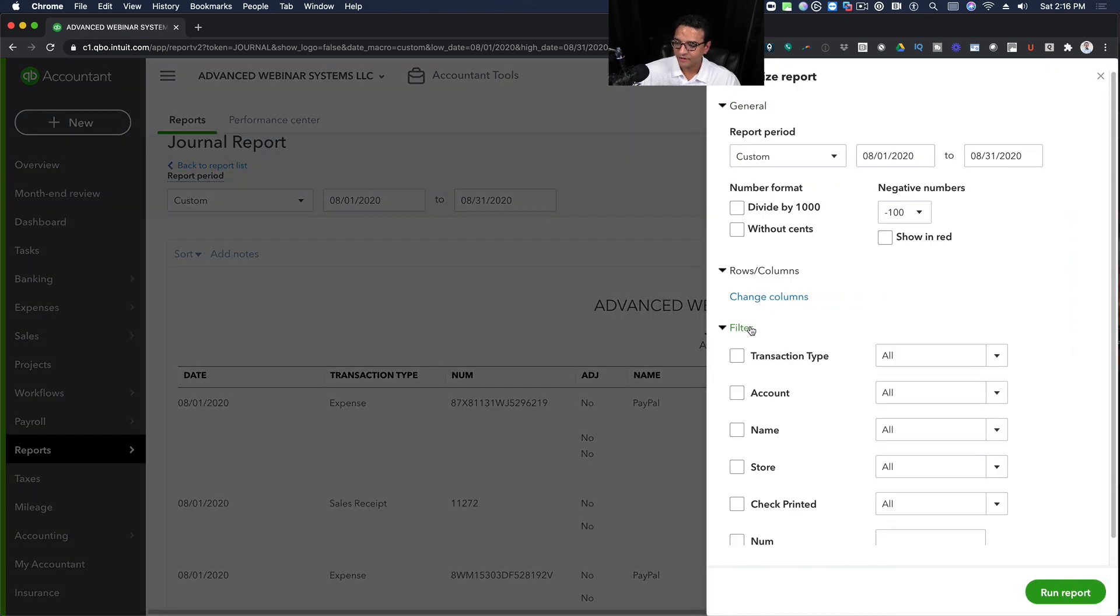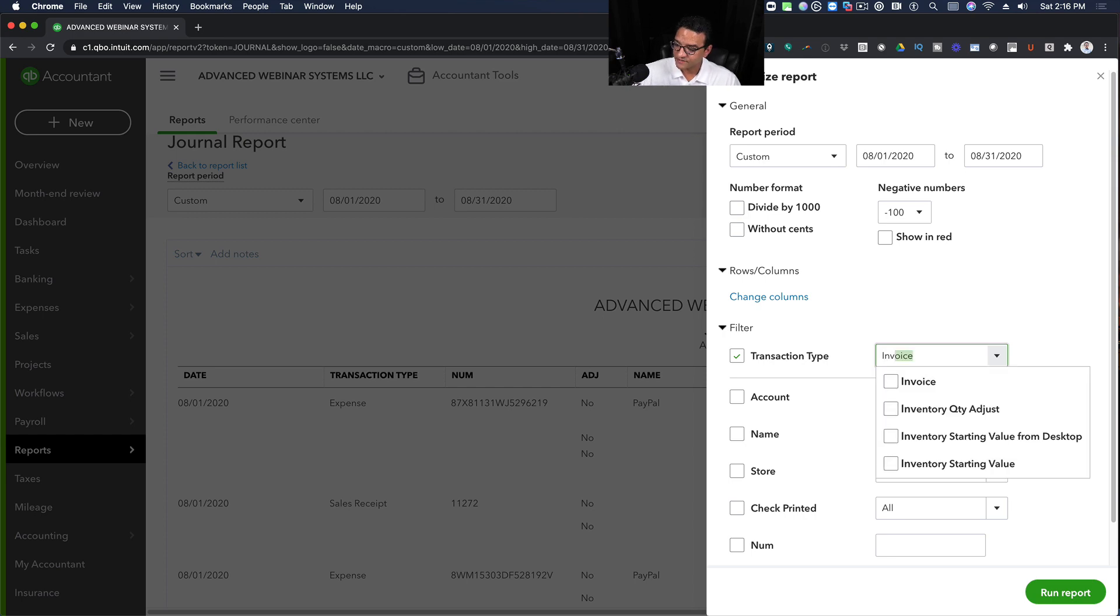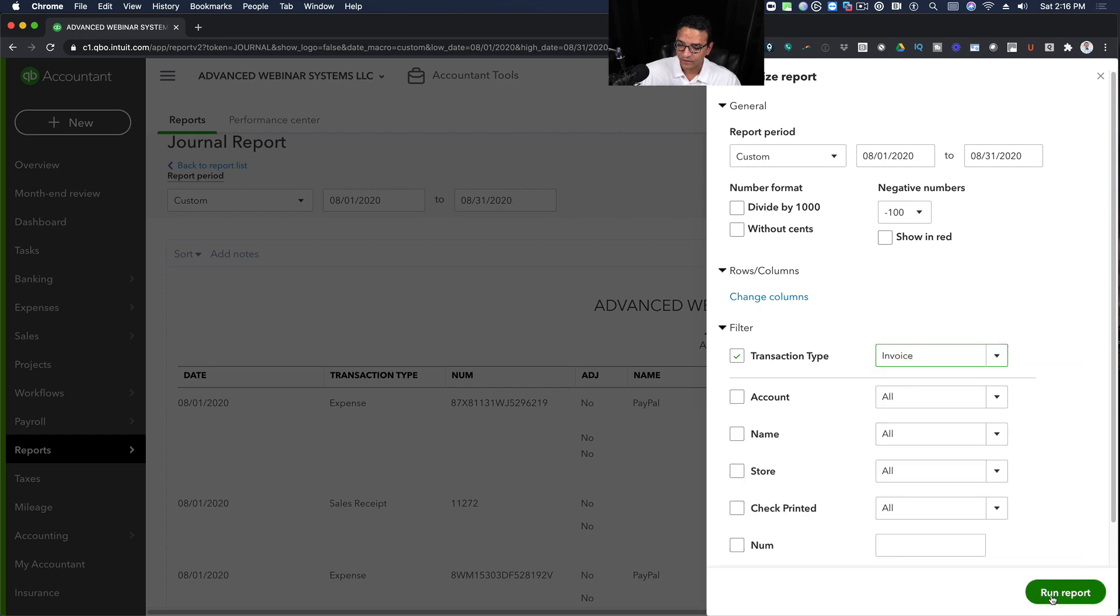I click on Filter. I click on Transaction Type, and then I select Invoices. Just select that. Click on Run Report.